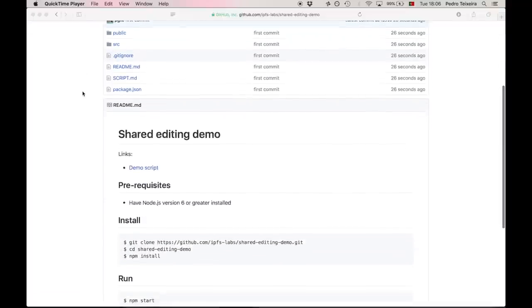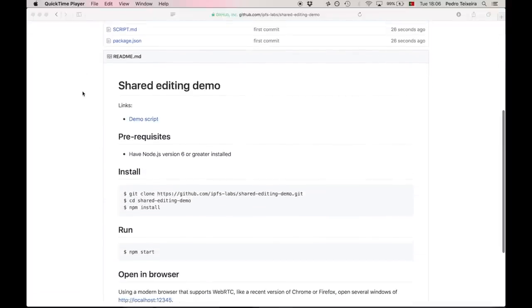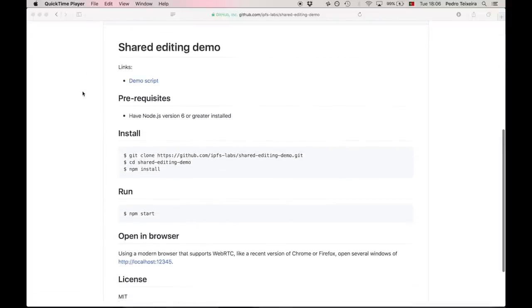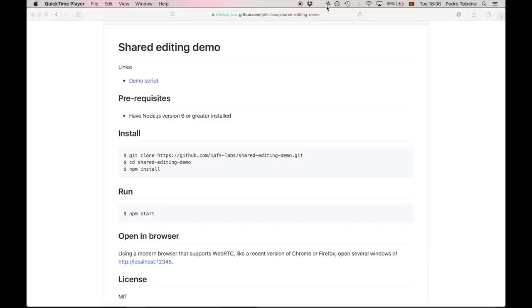In this video, we saw how we can start creating a collaborative text editor based on YJS and IPFS. We set up our project, installed some dependencies, set up an IPFS node, a YJS instance, and we were able to sync the state between the peers in a conflict-free way.